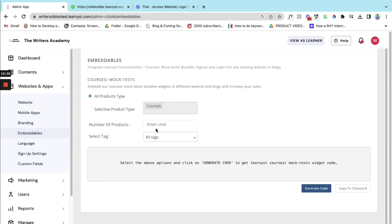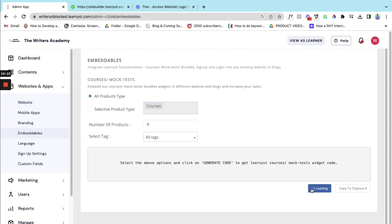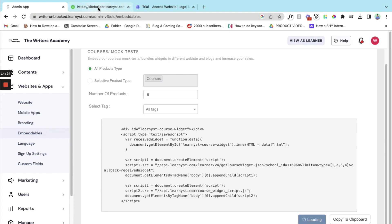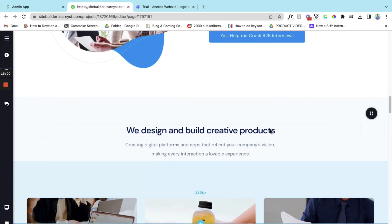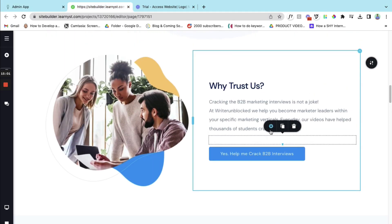Now it will ask how many number of products I need. So let's say I want to display 4 by 4, so 8. I want to display 8 products here. Let me keep this by default and then select generate code. Now let's go back to my website.